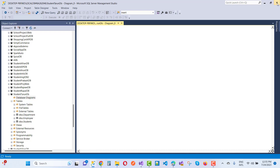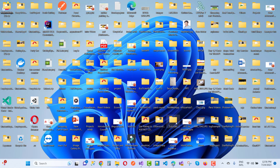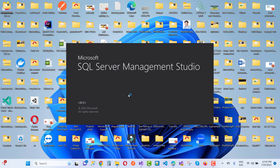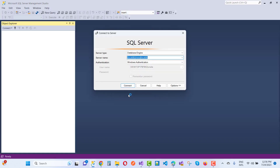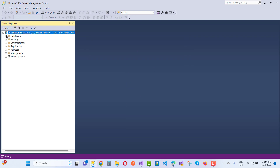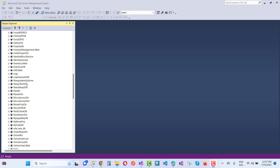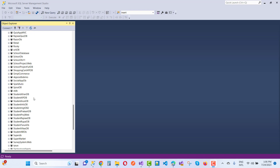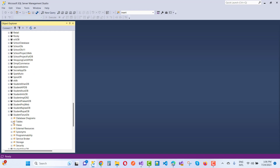First, close SQL Server Management Studio. Then reopen it and right-click on your database diagram. Expand the database node — you will see a lot of applications. Open the database objects and wait for them to load, as it will take some time.